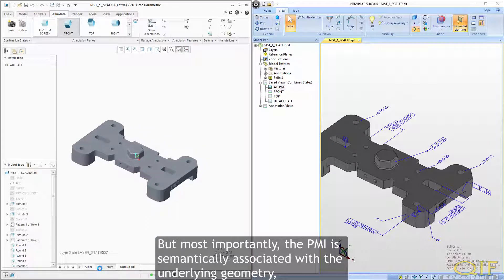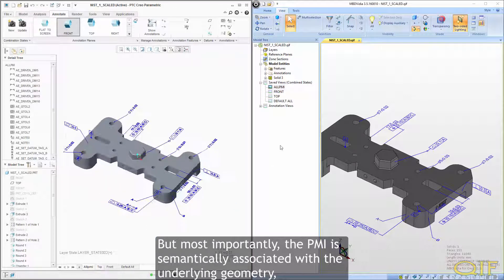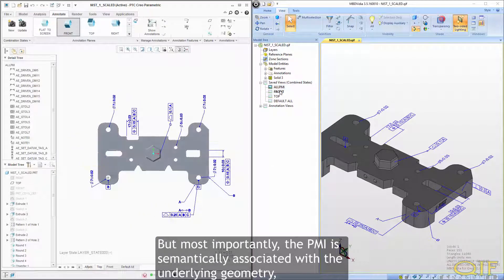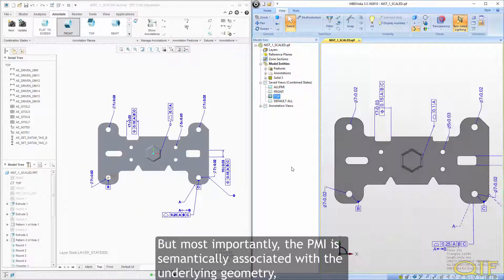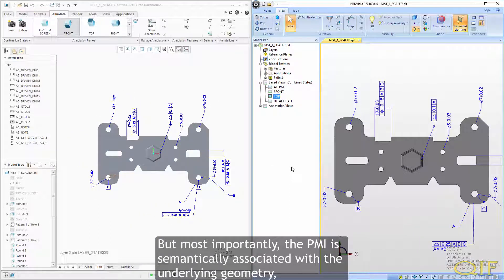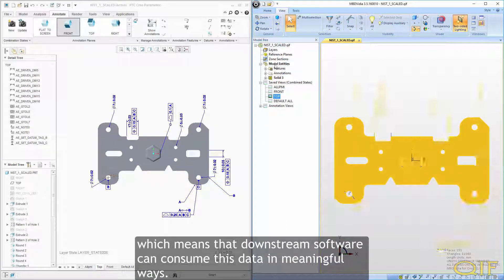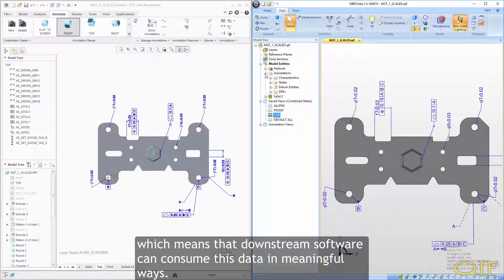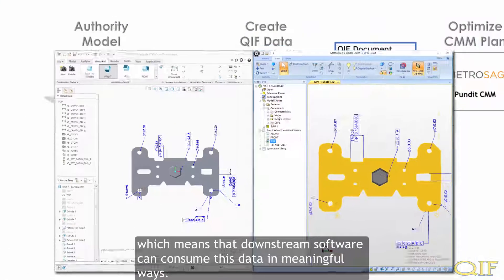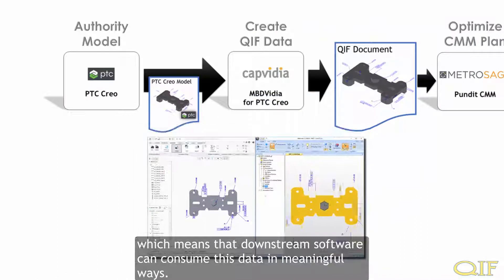But most importantly, the PMI is semantically associated with the underlying geometry, which means that downstream software can consume this data in meaningful ways.